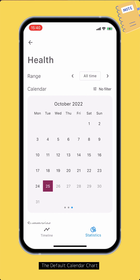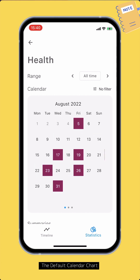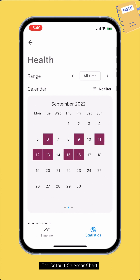On the calendar, you can see that only the months with data show up. Tap a calendar cell to view data of that date.